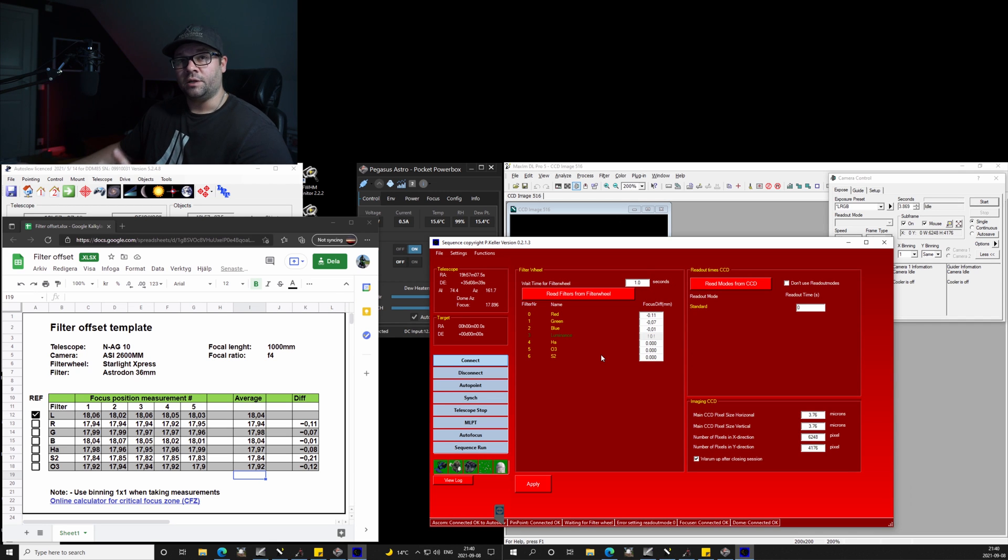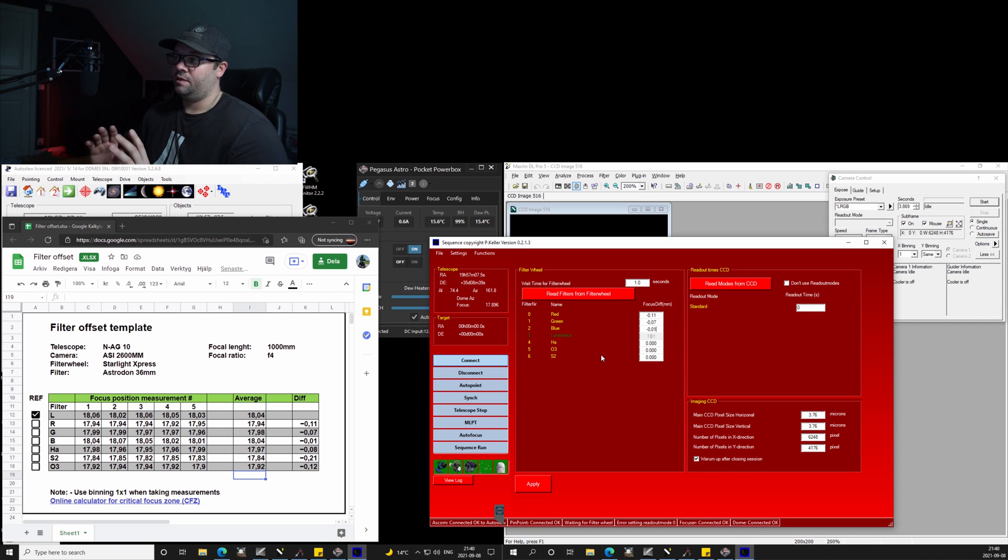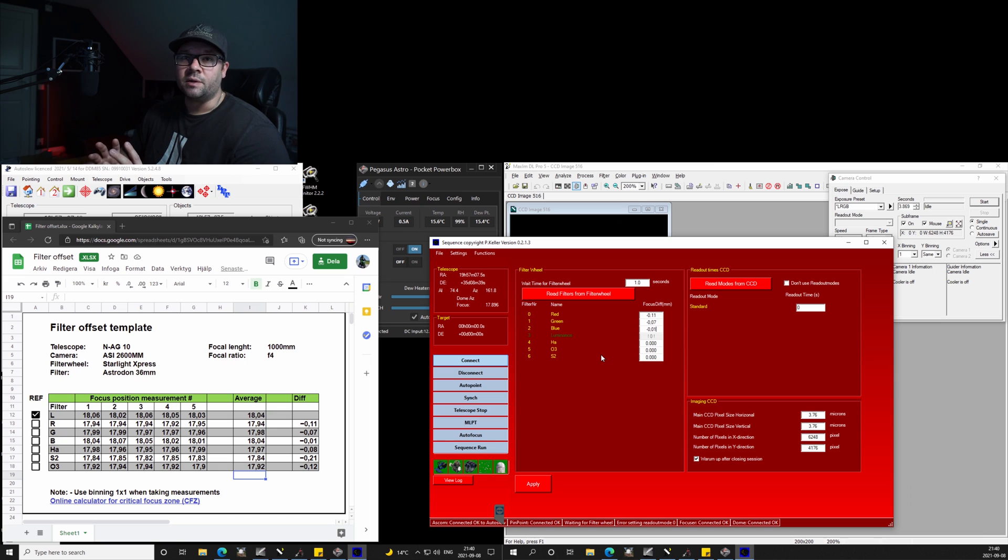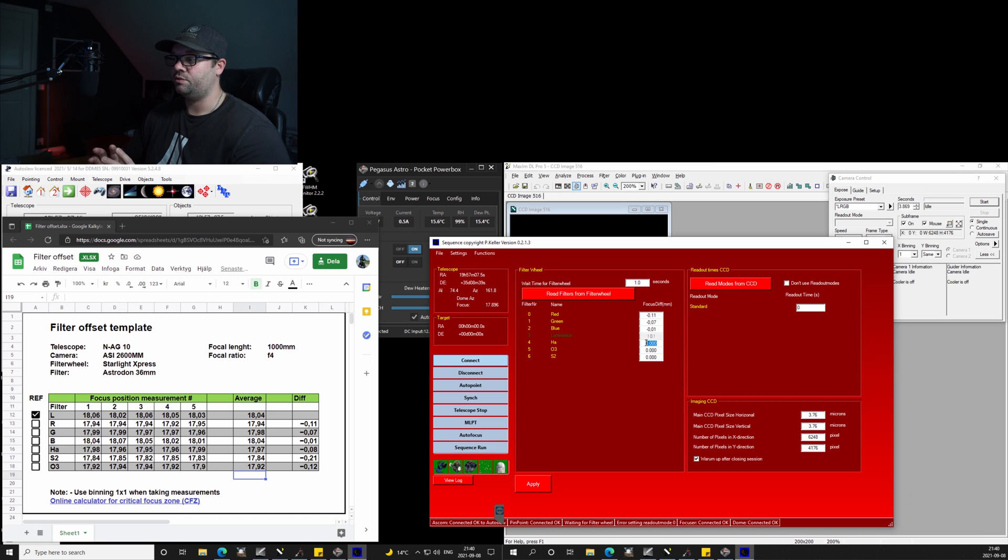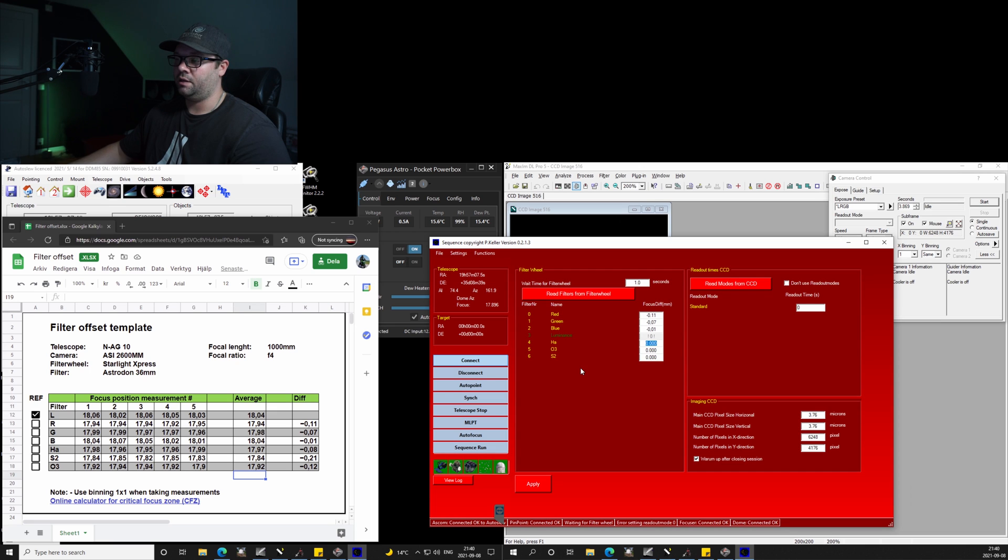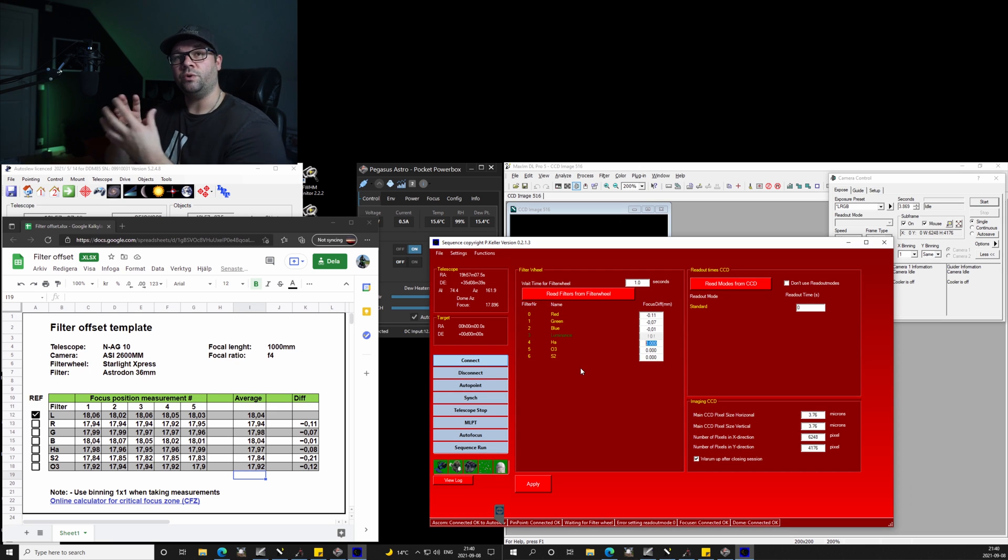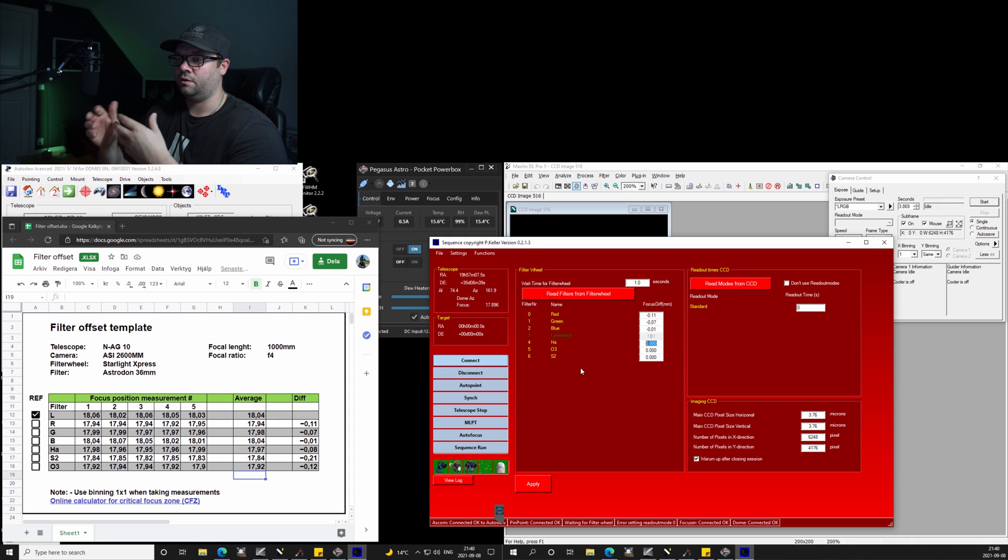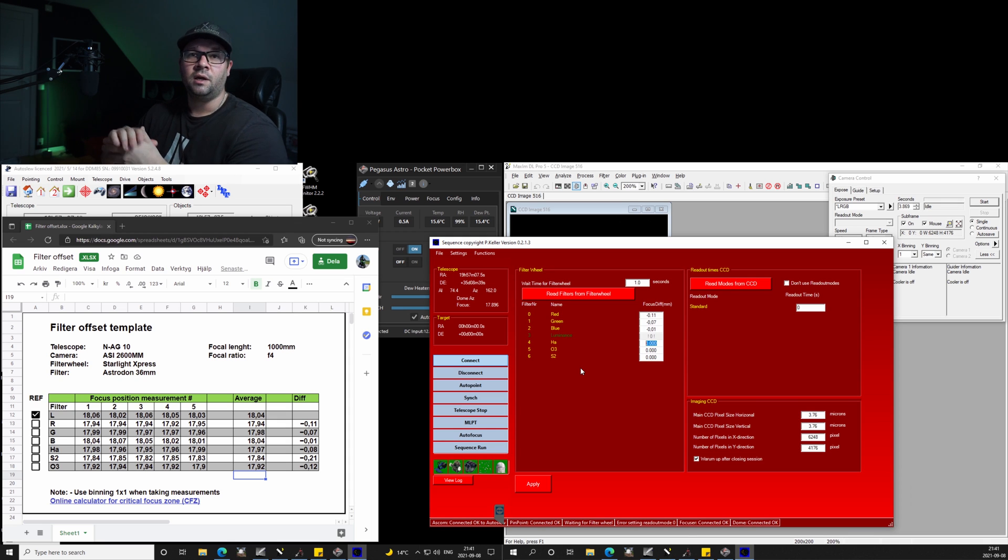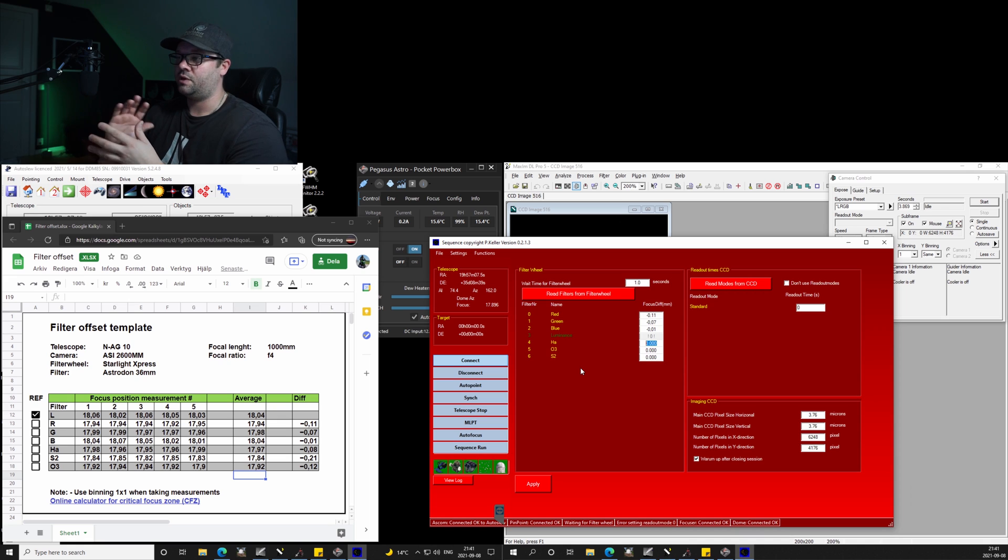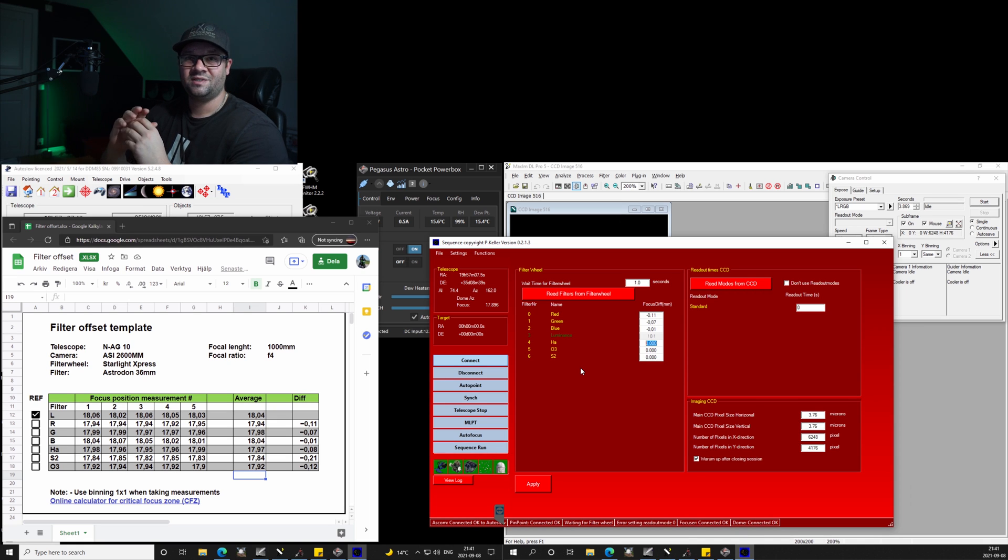I can also mention that this process is also temperature critical. So I tried this routine the other week and I had to redo all of them because during the session, the half an hour or one hour it took all together, during that time the temperature dropped almost 10 degrees.